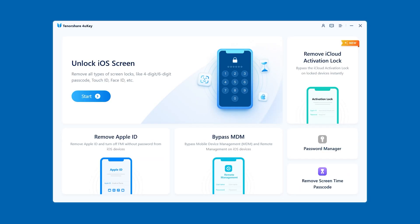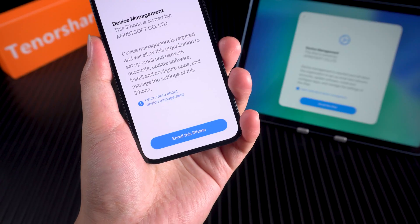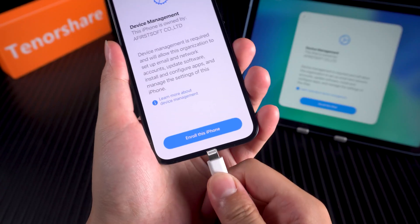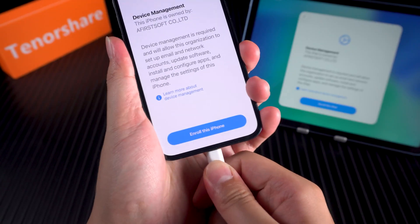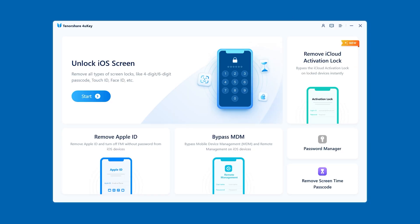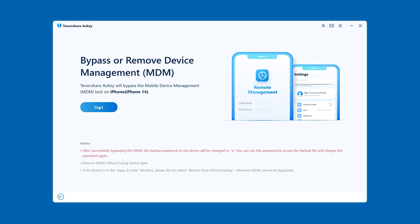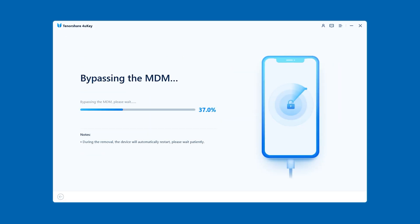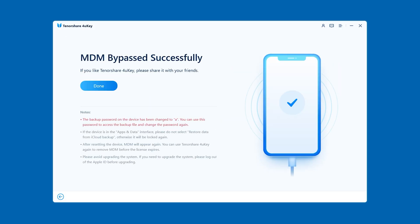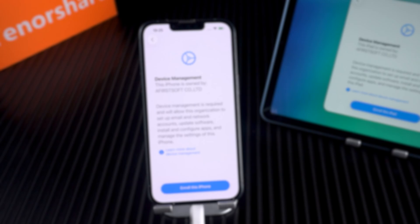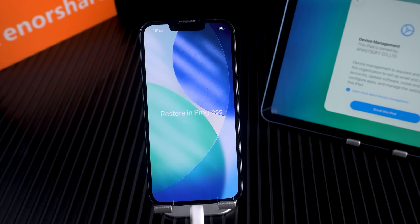Download and open Tenorshare 4UK on your computer. Connect your device with a USB cable. Choose Bypass MDM, click Start, and let 4UK finish the process. Once done, continue setup — the MDM screen will be gone.